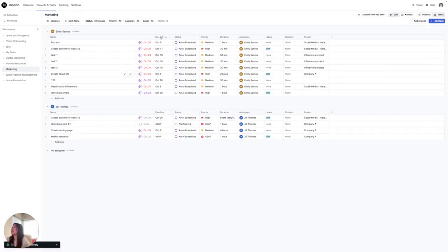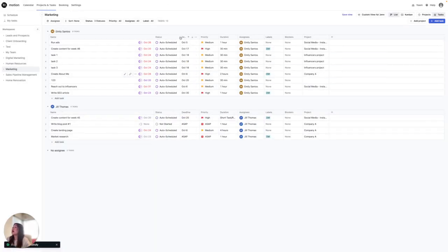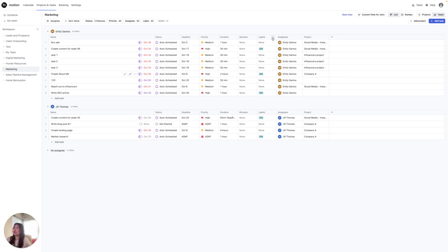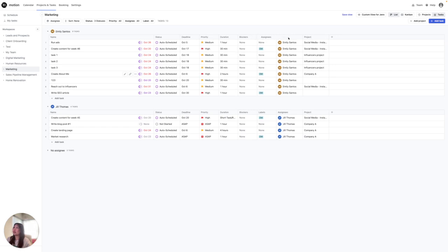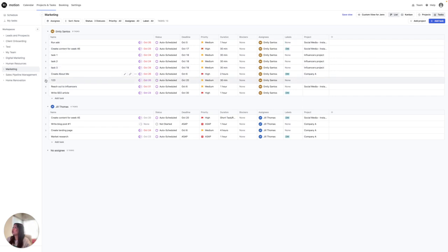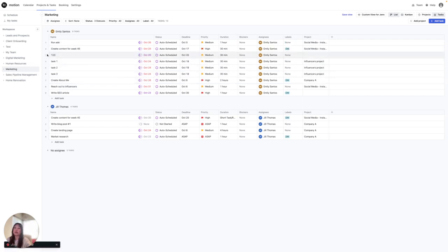And I could also move things around. The columns you can move around. So you can move around labels, assignees, as well as blockers with these three dots right here. And you can also do the same with any of the tasks on this side. You can move these around as well, which is great if this is a certain view that you want.